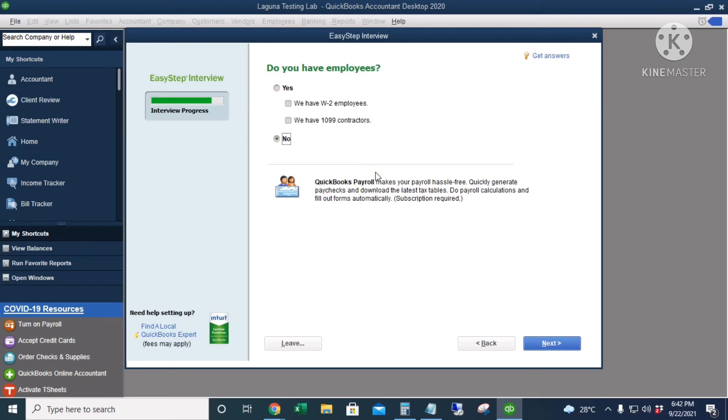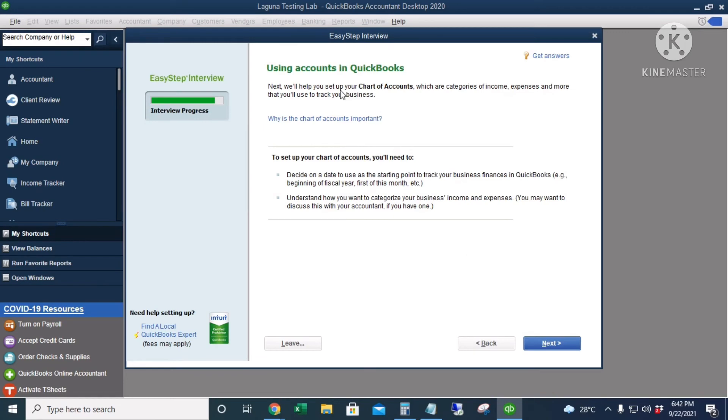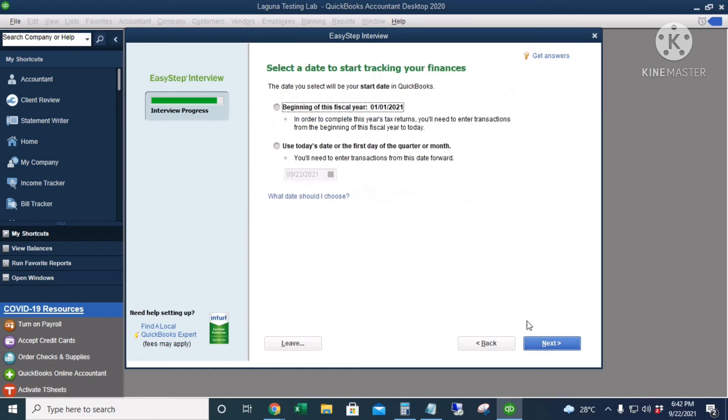Using accounts in QuickBooks—I'll click Next. This is the date you will start tracking your finances in QuickBooks. I'll click the beginning of this fiscal year.